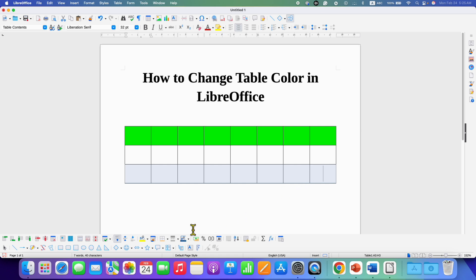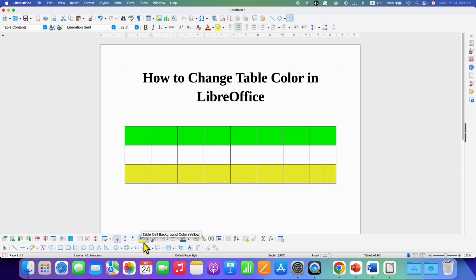At the bottom here, you will see this option of table cell background color. If you directly click on it, you will get the default color that is set to fill.